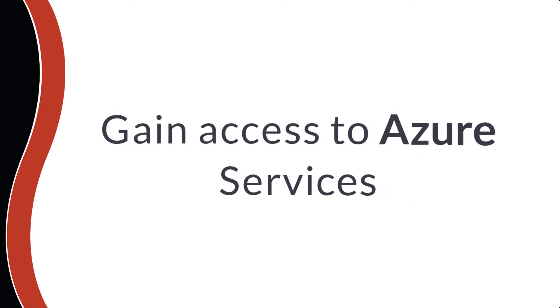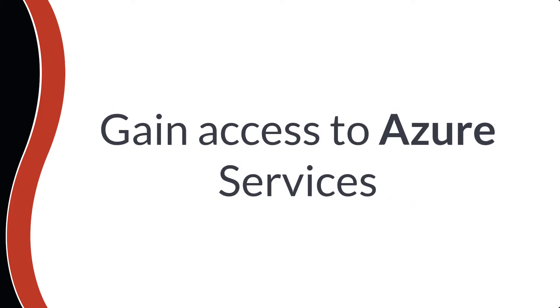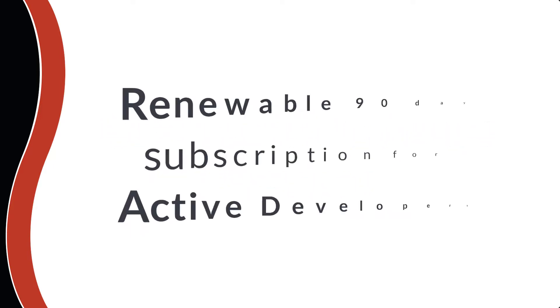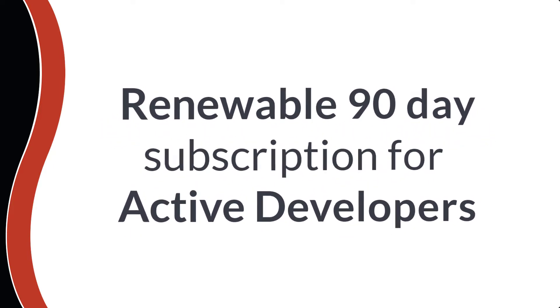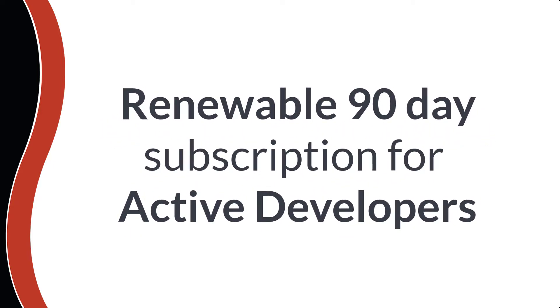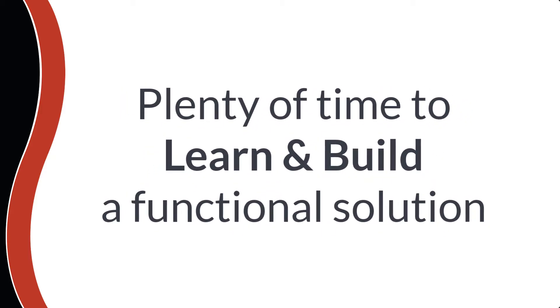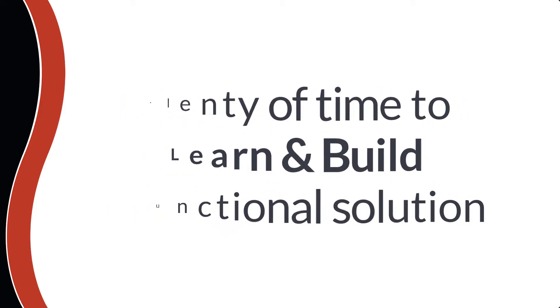You can also extend your access further by creating a free Azure account to gain the benefits of the Azure services. You'll also have 90 days with options for renewal for active developers, which is plenty of time for you to learn and build a fully functional solution.